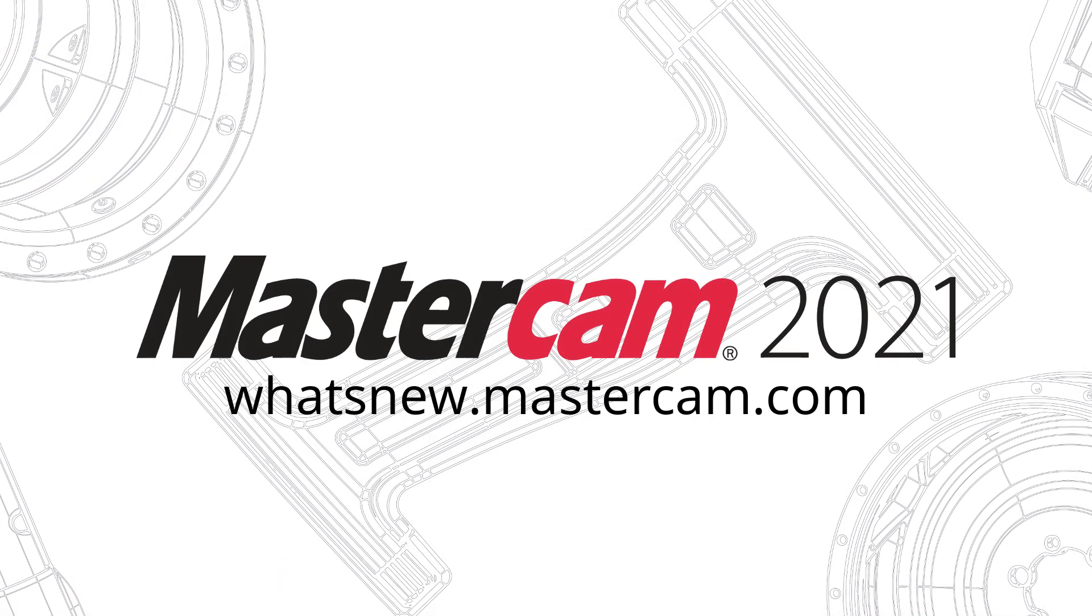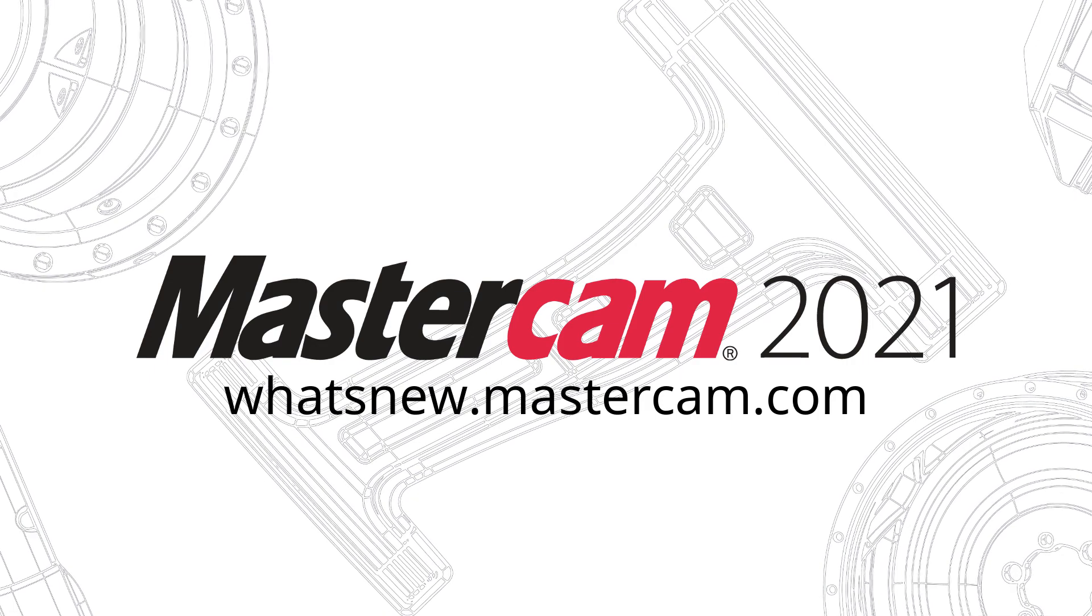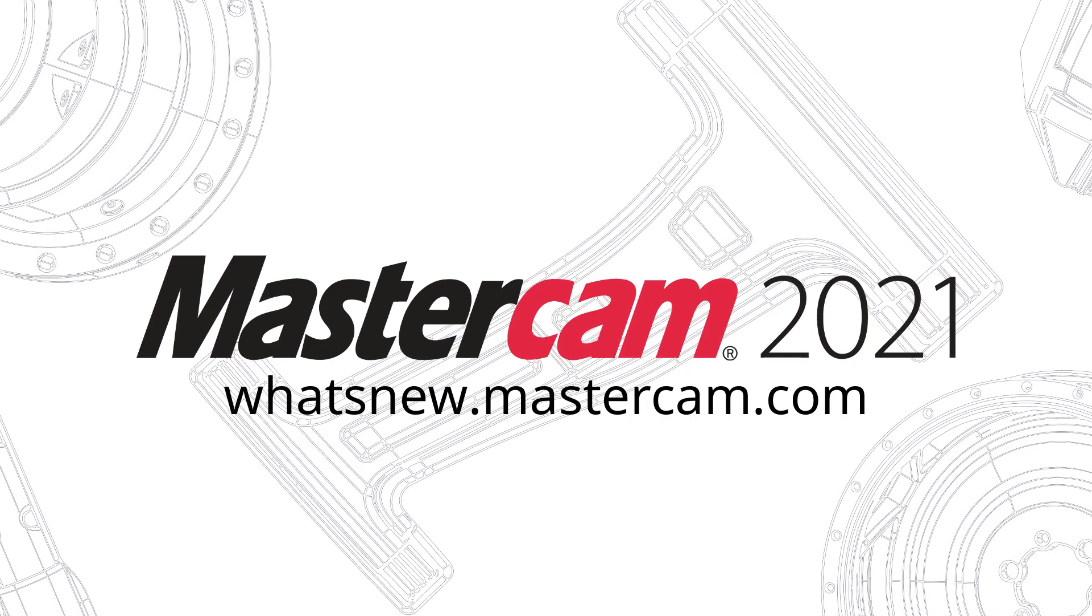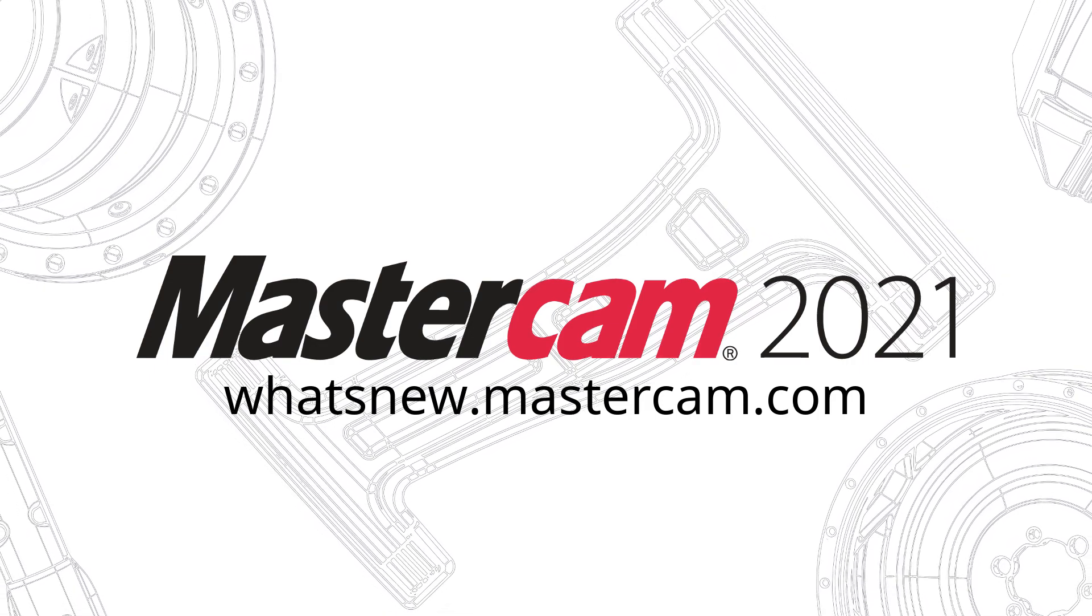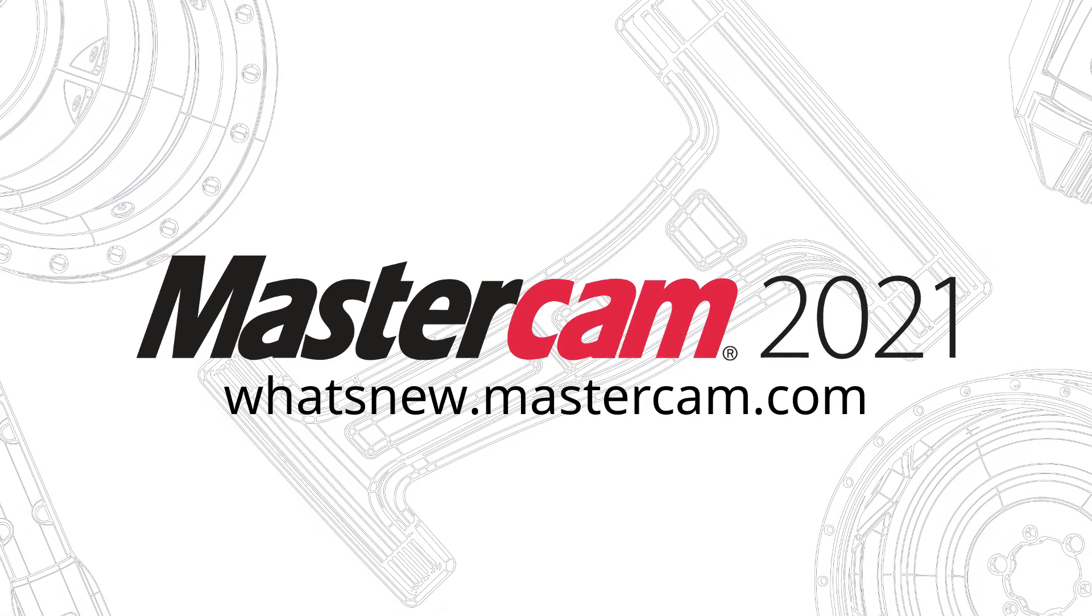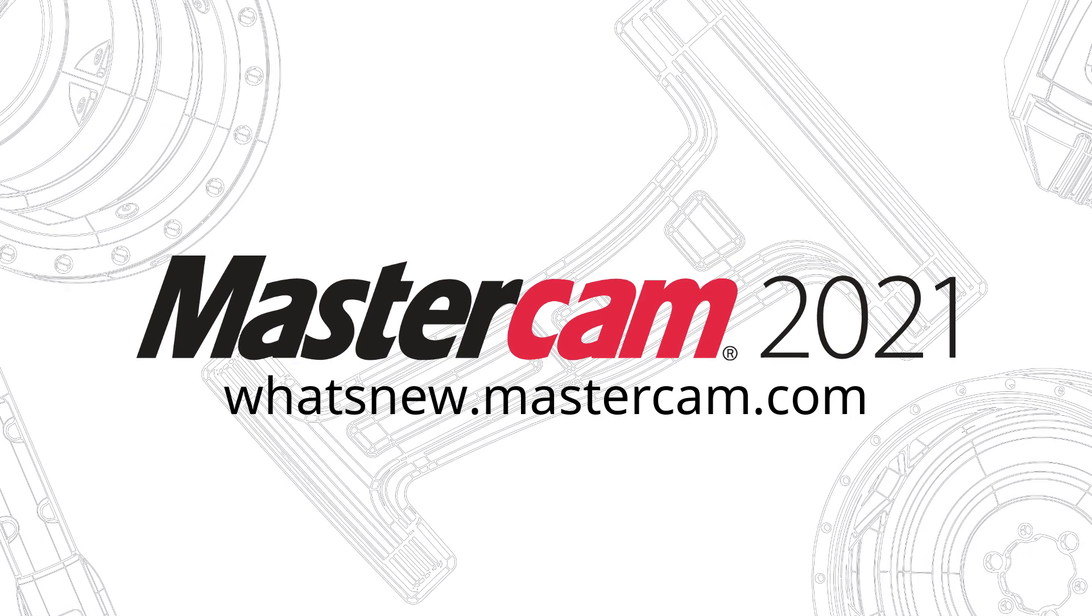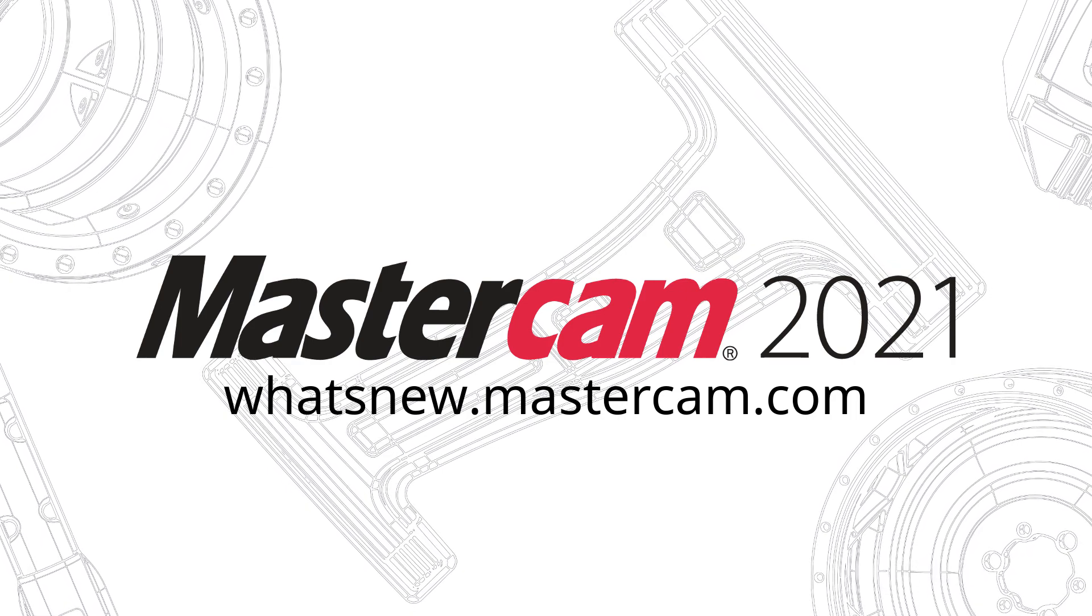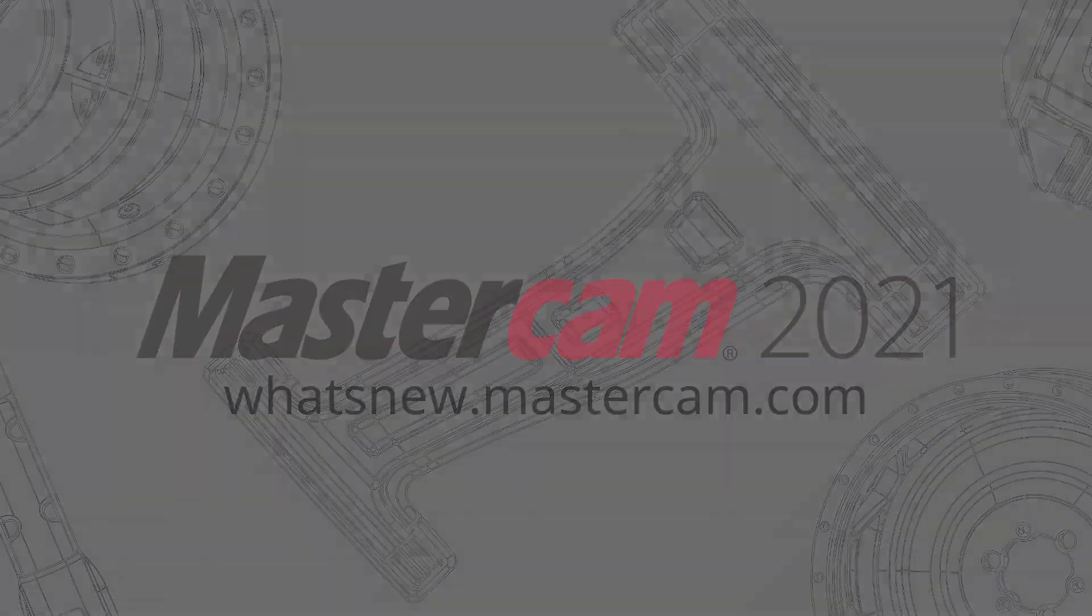For more information on enhancements to Mastercam 2021, be sure to visit whatsnew.mastercam.com.